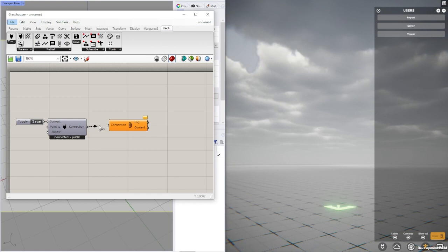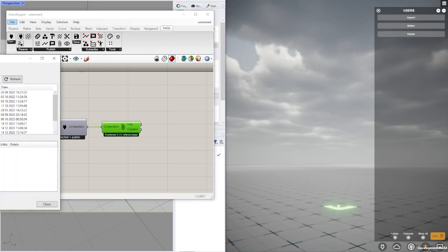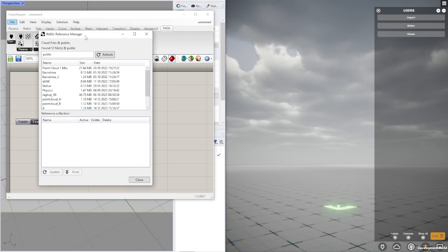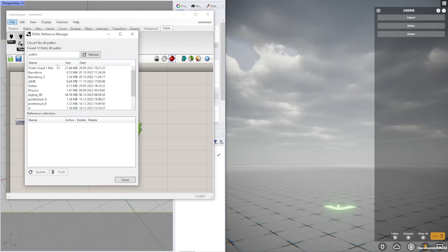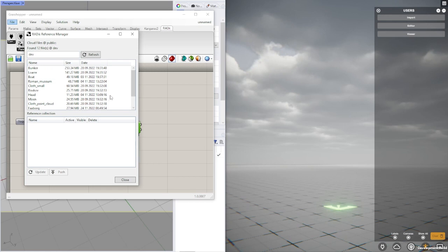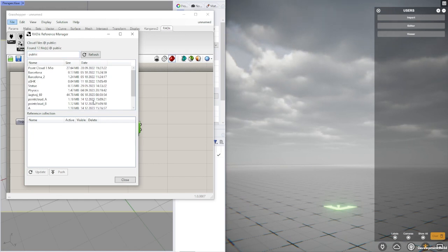What it is is a reference manager that allows you to control your references in a much more precise manner. At the top here you have the ability to browse any path within the cloud server and it will reveal the content of that path. So let's just go back to public here where I have some random files from users.